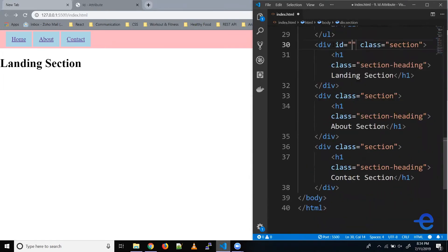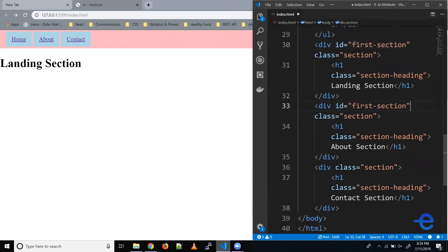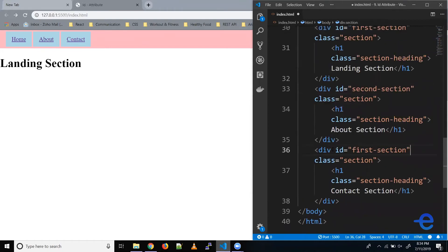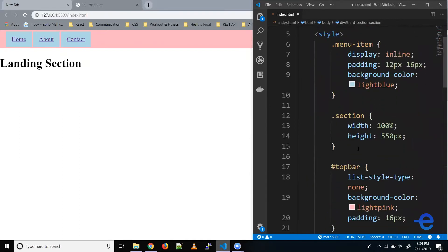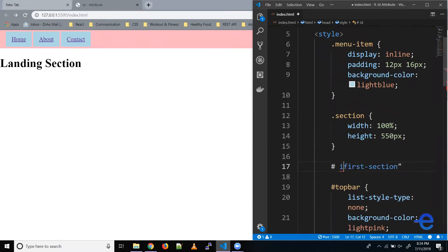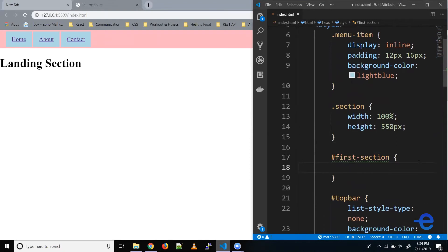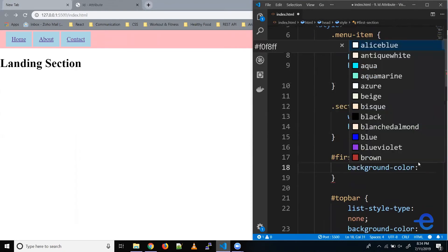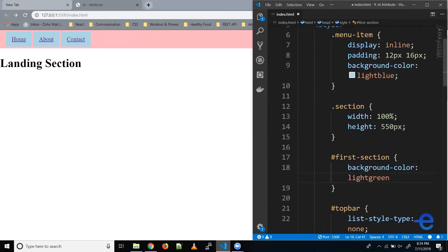Let's add an ID. Let's call this first section. Let's add another ID here, second section. Let's call this third section. Let's add some styles for these.